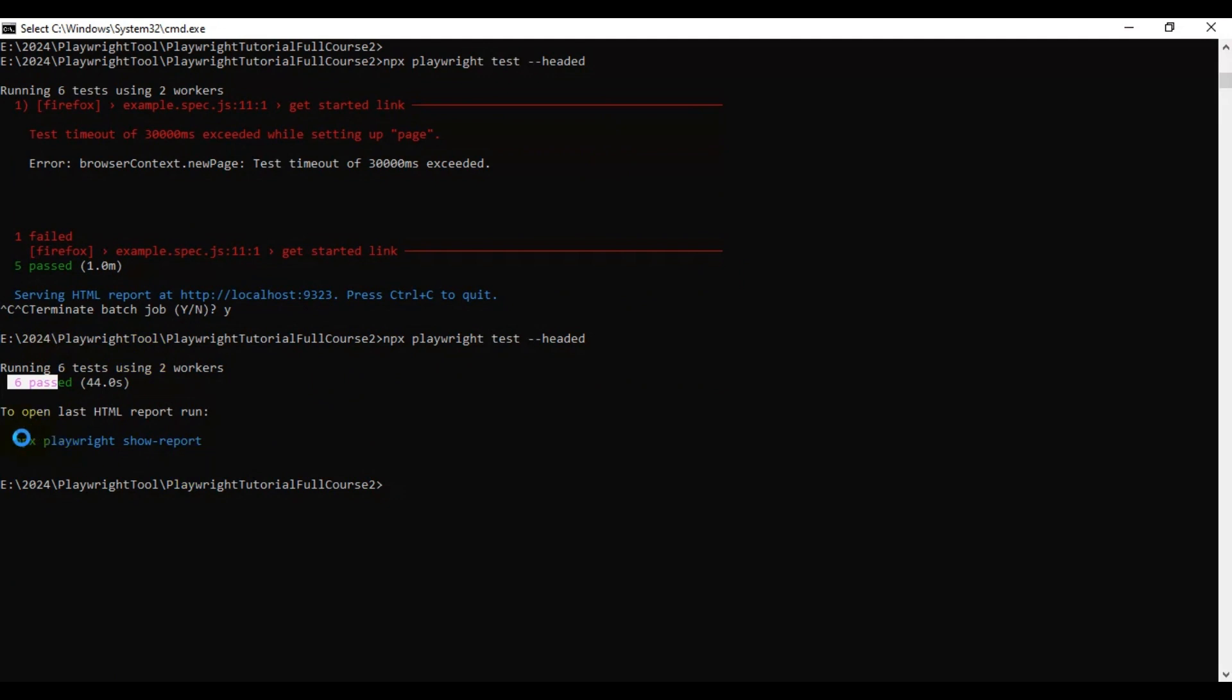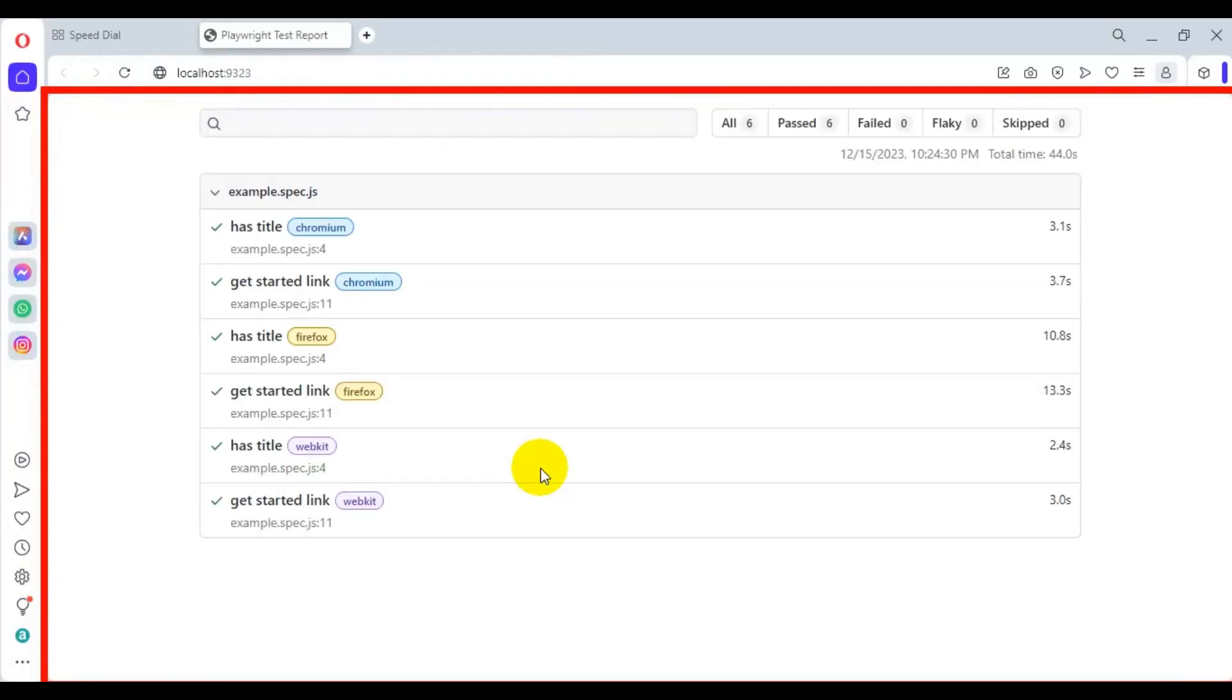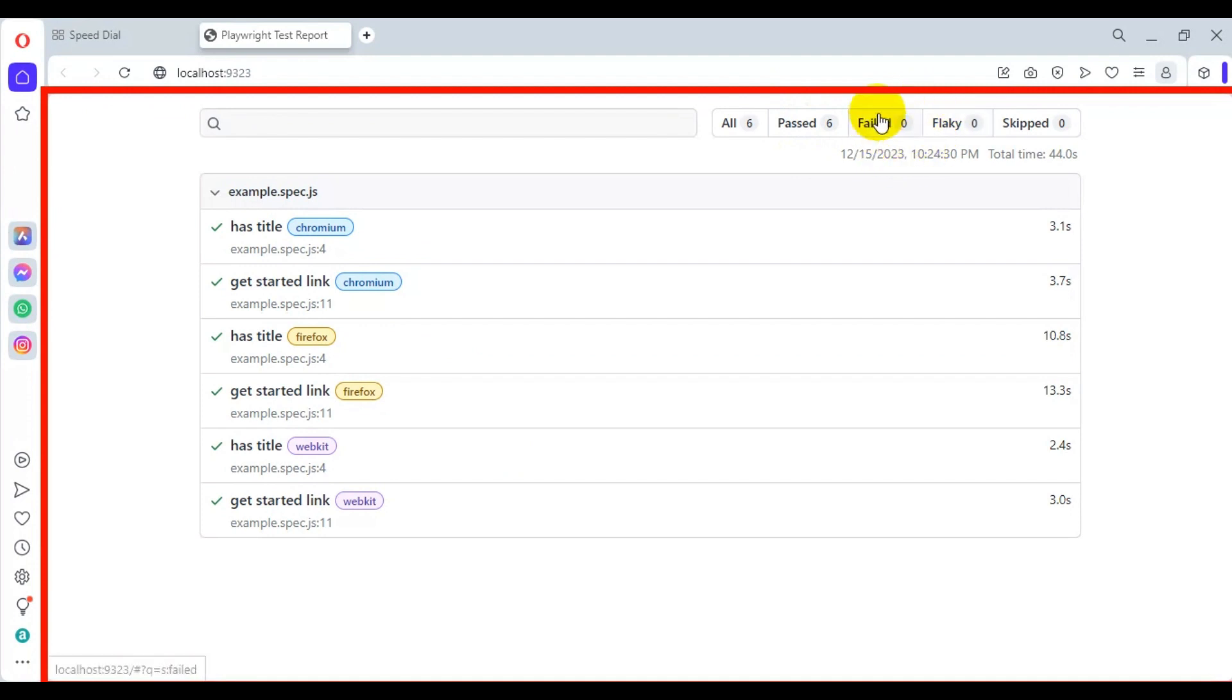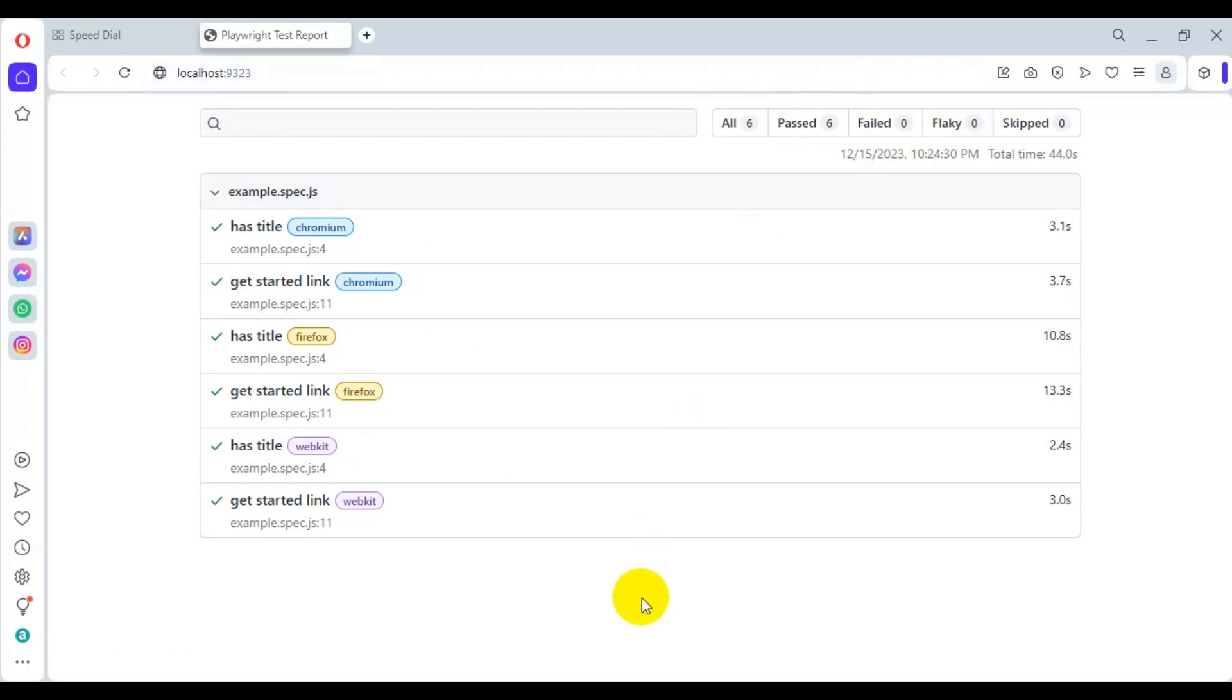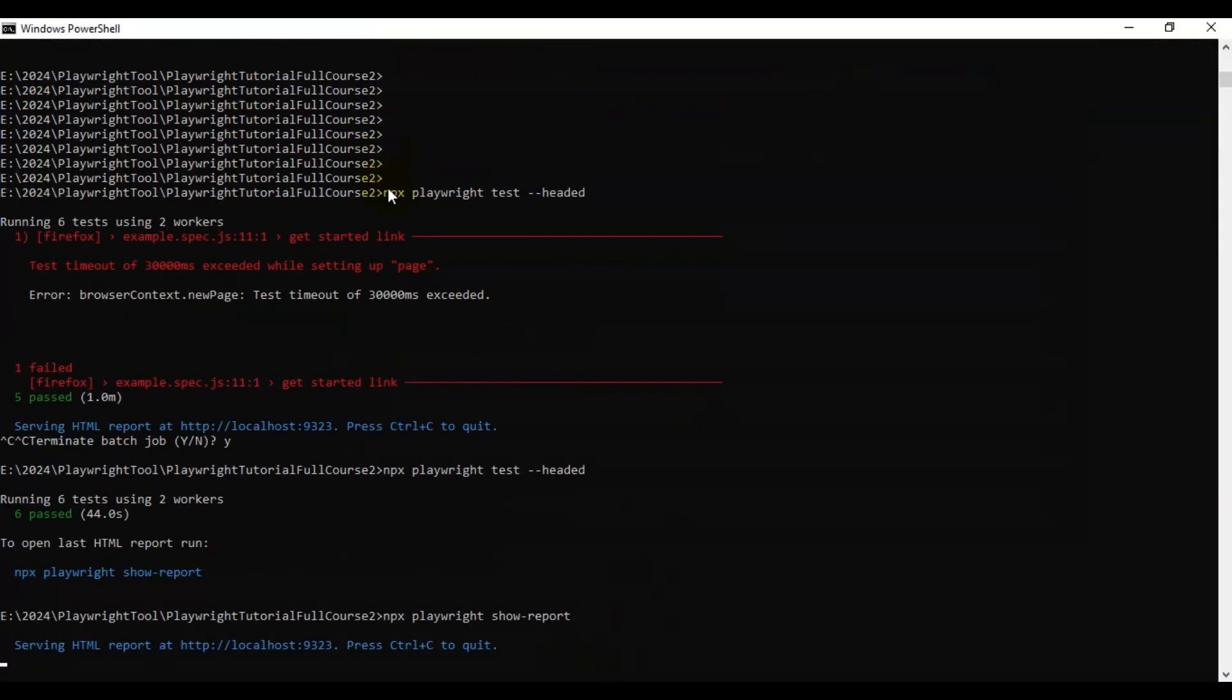Let's open the report by using npx playwright show-report. This time all the tests will be passed. If you see here, all the tests are getting passed. There are zero failures. You can use the same command to run the Playwright test in headed mode.